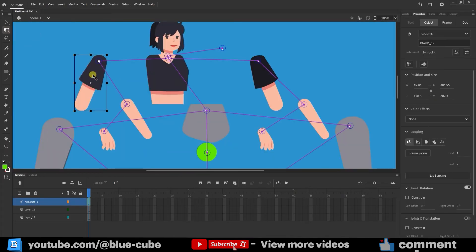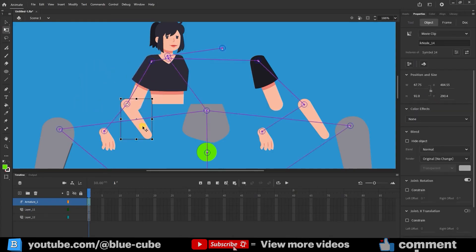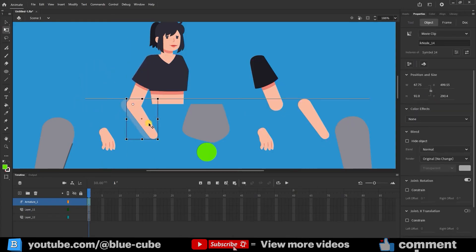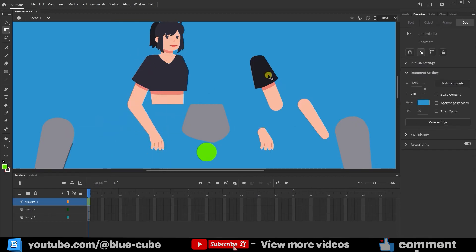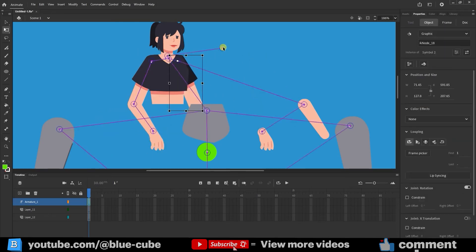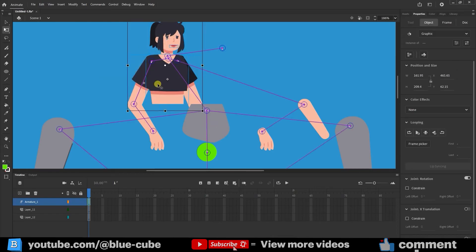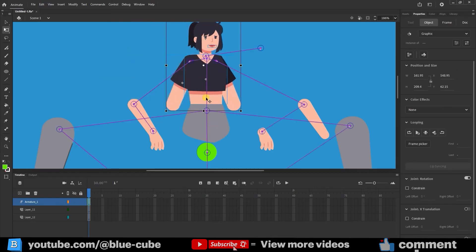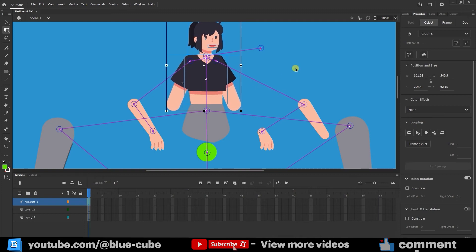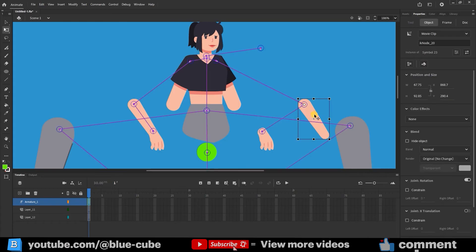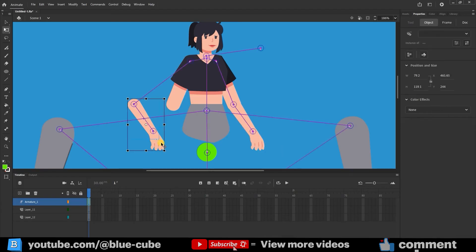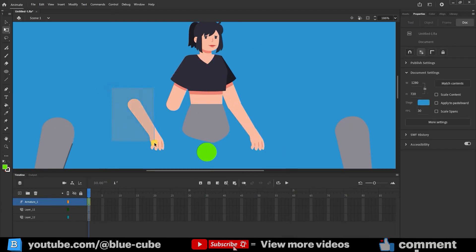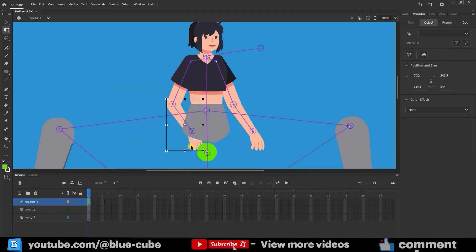I will move the rest of the parts back to their original positions. For the hand, which is positioned under the body, I'll use the Arrange tool again.